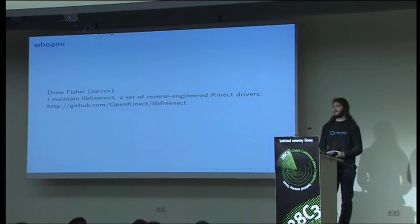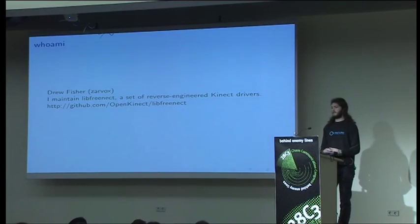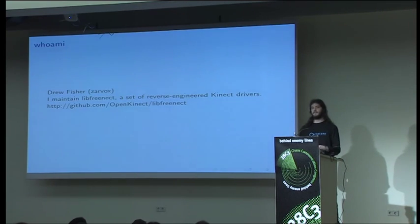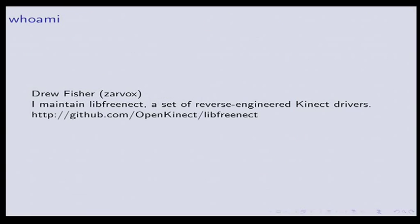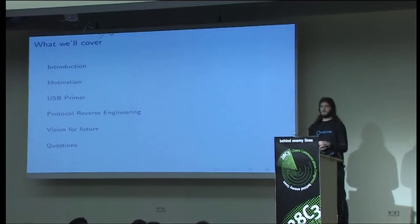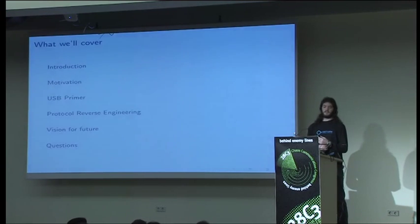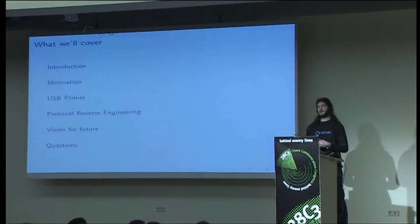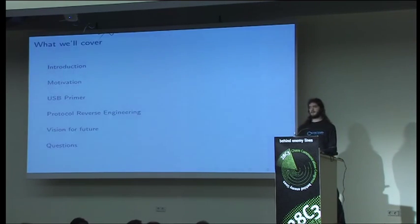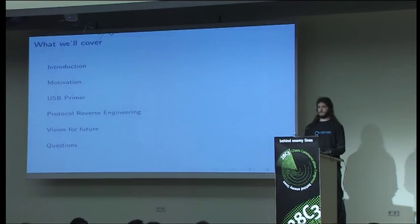So who am I? I'm Drew Fischer. I am a grad student at UC Berkeley. I maintain LibFreeNect, this set of open source connect drivers built from reverse engineering. Today I'm going to talk about why we want to reverse engineer USB devices and protocols, what the basics of USB that you need to understand, a case study of the Kinect audio reverse engineering, and then my vision for better tools and some Q&A.